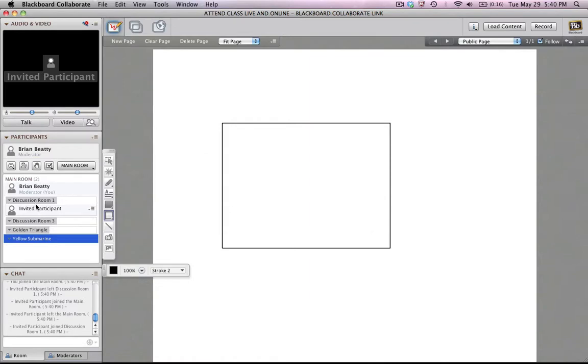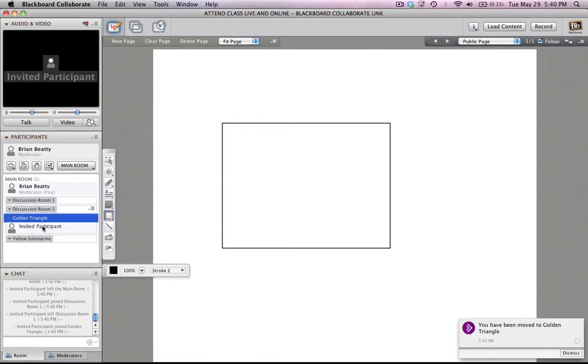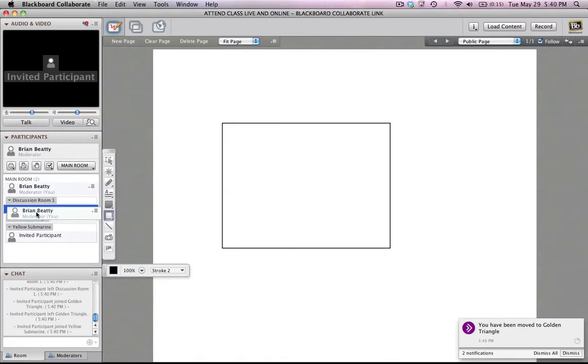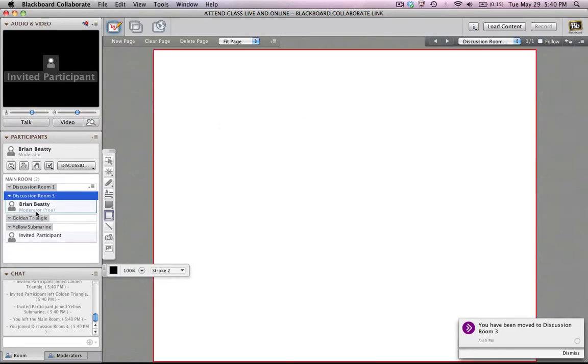And then I can move people from one room to another. I can move myself into another room. So you can do a lot of different things with these.